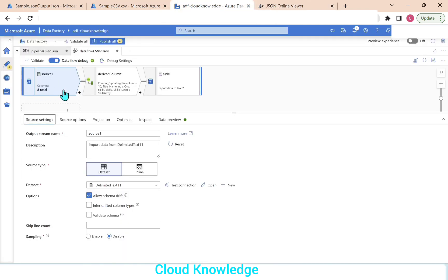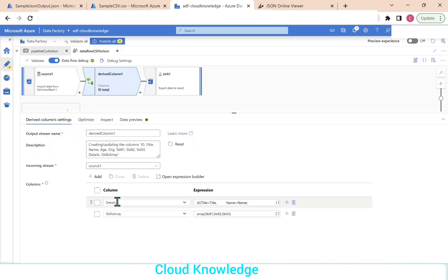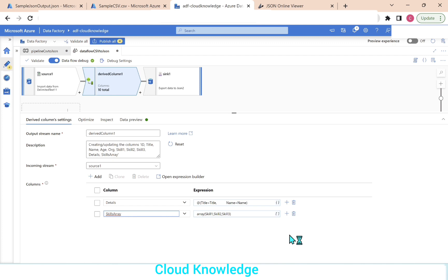So this is how we can convert a simple CSV to a JSON file in Data Factory using the data flow activity, where the major role is the derived column transformation — knowing how to create array and hierarchy columns using functions in derived column transformation. Thank you for watching. Happy learning, bye.